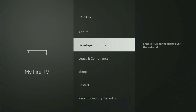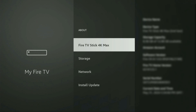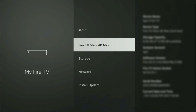On some Fire Sticks, especially the new ones, the developer options can be hidden by default. If that's the case, don't worry — it's really easy to make them appear. Just go to About, select Fire TV Stick, and click the middle button on your remote seven times, and do it fast.